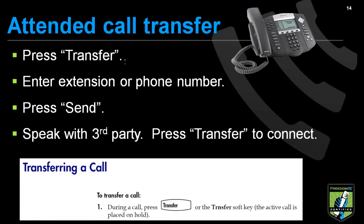For an attended call transfer, you start with a live call, press transfer, and enter the extension or phone number — just like in the last step, but instead of pressing blind, you simply hit send. The third party answers, and once they're available or they accept the transfer, you can simply press transfer to connect. At that point, all three of you are connected and can speak. When you're ready to hang up, the person you transferred to will be speaking with the caller.